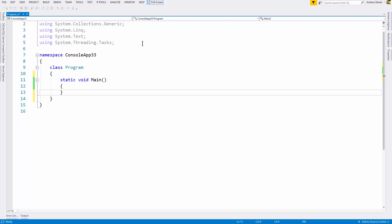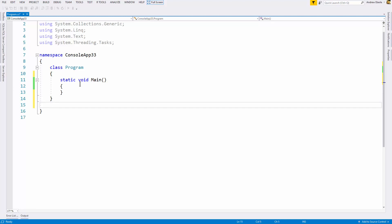G'day guys, welcome back to another video. Today I'm going to teach you how to validate an email address using C#. I've opened up a console application and we're good to go. I'm going to create a small program that manages email addresses — it will add an email address to a list if it doesn't already exist and if it's a valid email address.